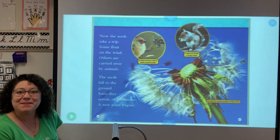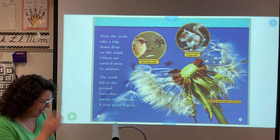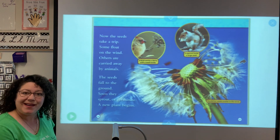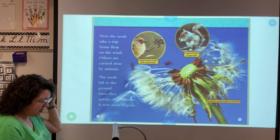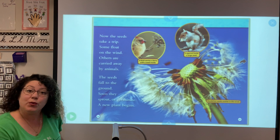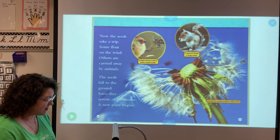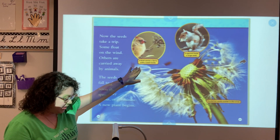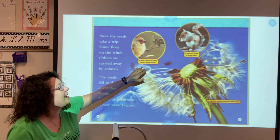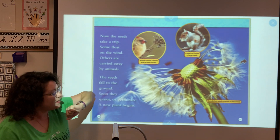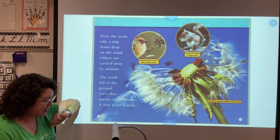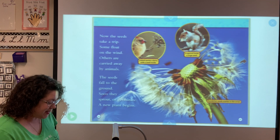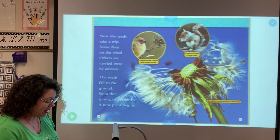Now the seeds take a trip. Some float on the wind, others are carried away by animals. The seeds fall to the ground, and soon they sprout or germinate and a new plant begins. Our caption shows a bird carrying a berry with a seed inside, another caption says a squirrel holds a large seed, and a caption at the bottom says dandelion seeds scatter in the wind.